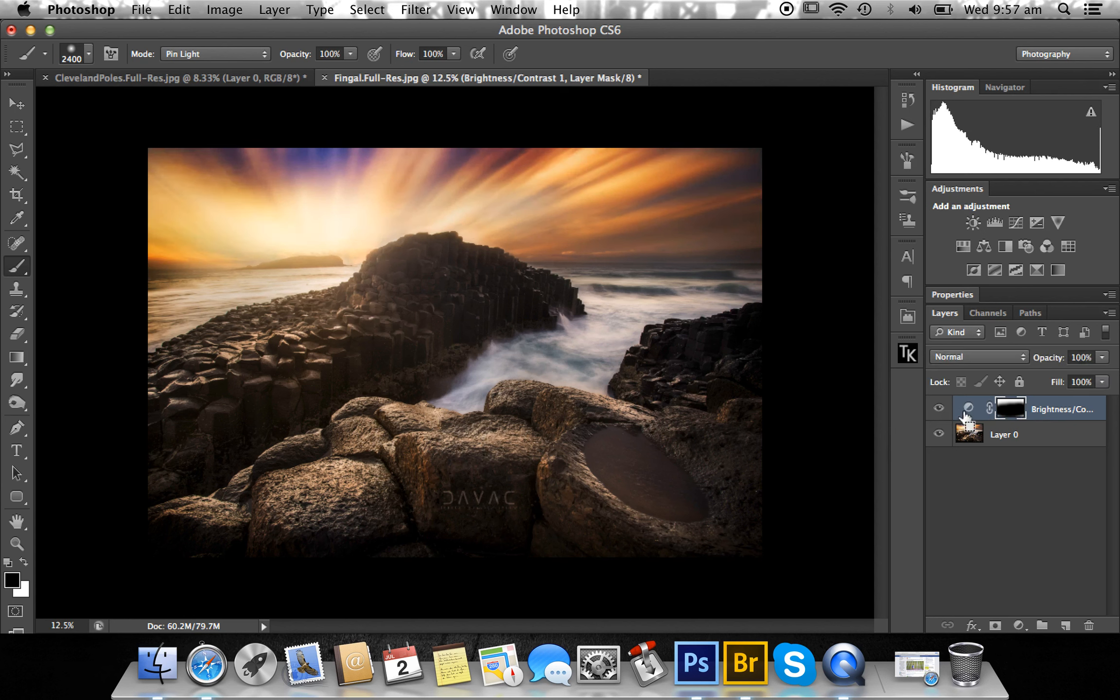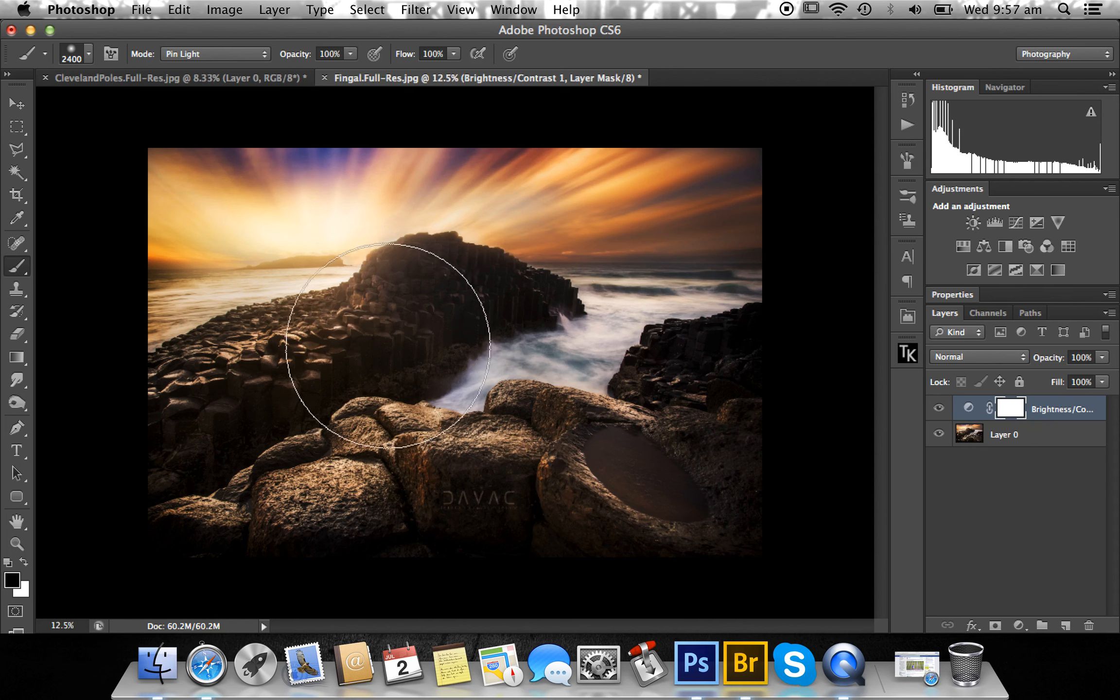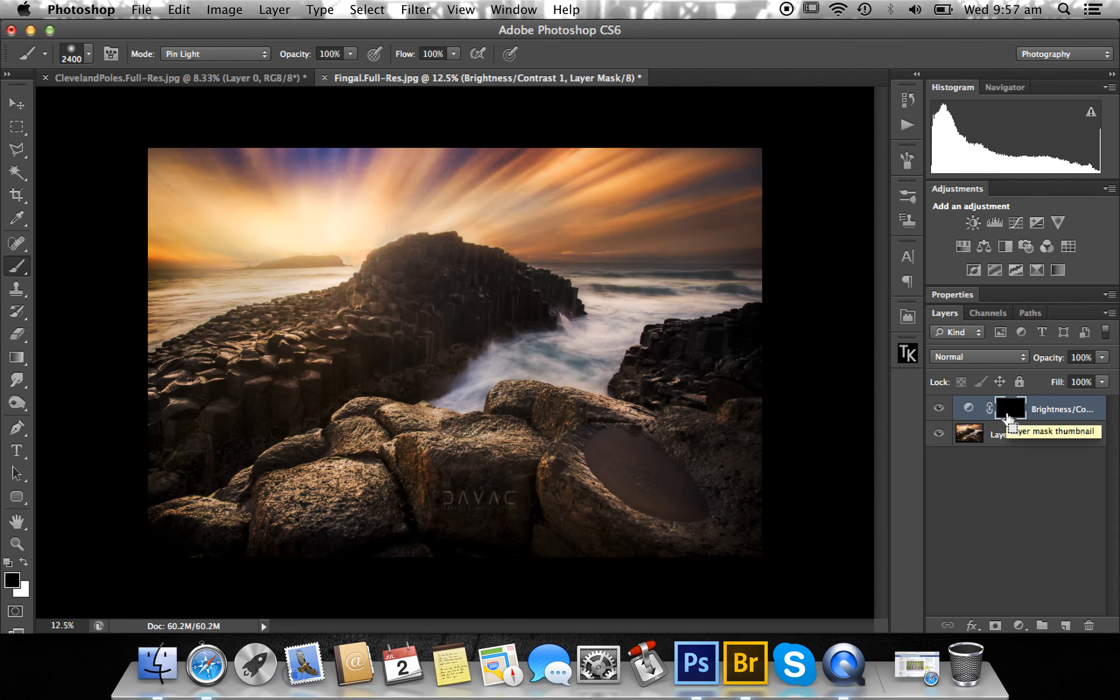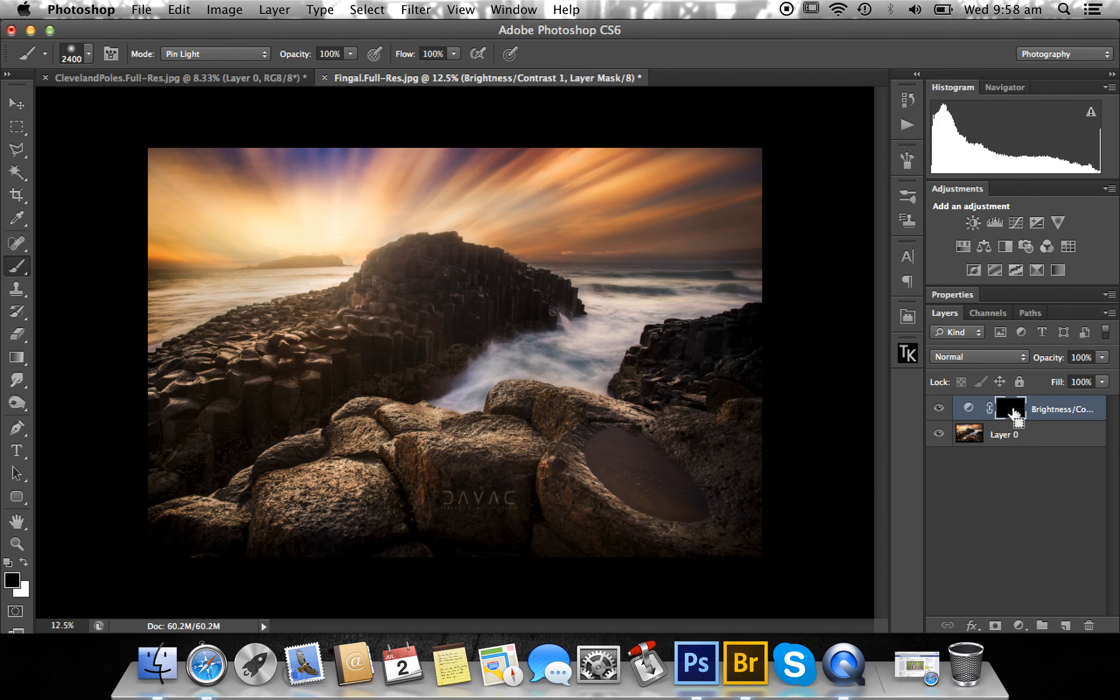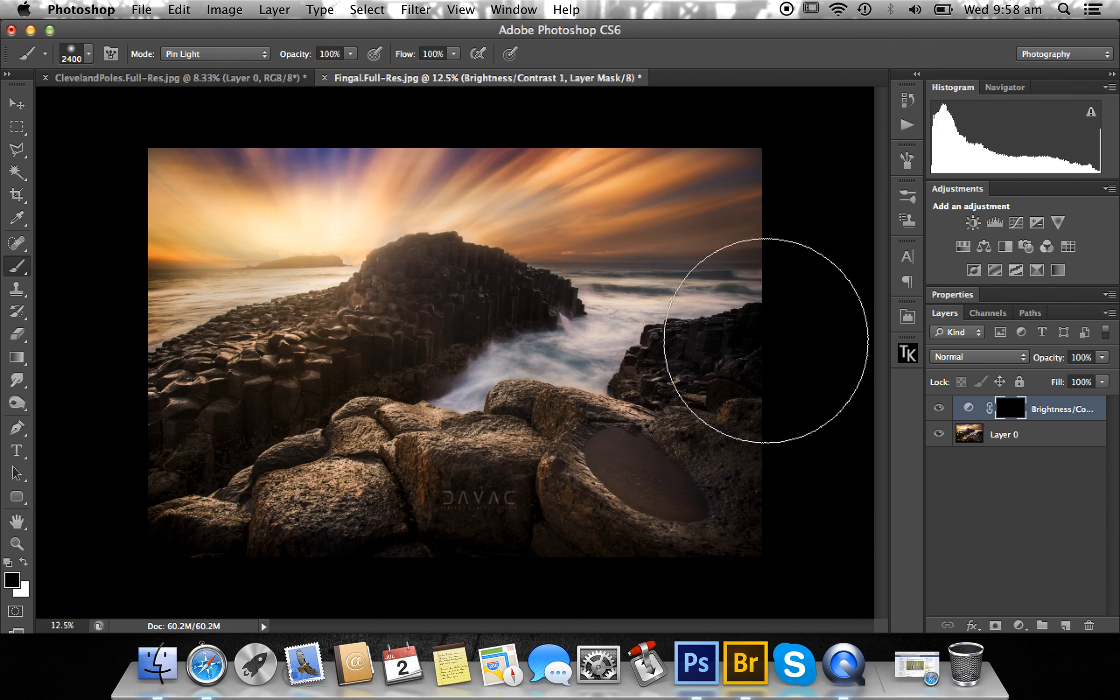What you can do is rather than brushing all of the foreground, you can press Command+I on Mac—I think it's Ctrl+I on PC—and that will invert your mask. Now if you remember, black hides everything, it will hide that brightness/contrast layer so we'll only be seeing what's below it.